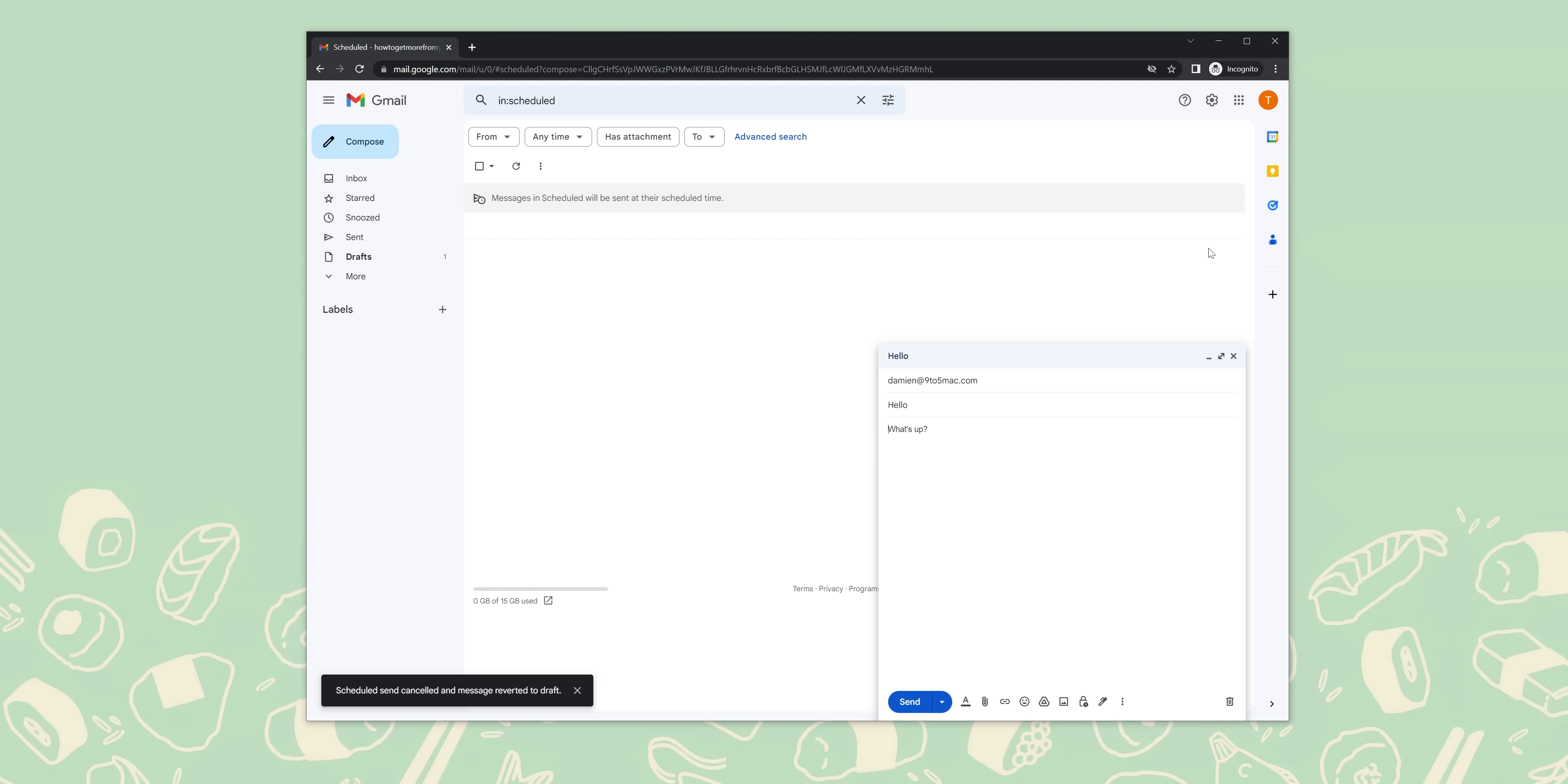Once you've filled out the information to your liking, click create filter and choose what happens to those particular emails. Here you can choose whether these emails get immediately deleted, starred, or moved into an existing or new label. Once you're done, just hit create filter again.